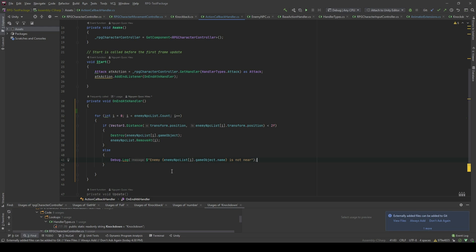And if it does, I will log out a message called 'enemy' and the enemy name is 'not near'. So at first look, nothing strange with that code. It follows all the logic that we have in our mind. We loop through the NPC list, and if the distance of one of the characters is less than 2, we will destroy it. Because destroying a game object doesn't guarantee that our list doesn't still reference it, we will also remove it from the list to avoid any missing reference exception.